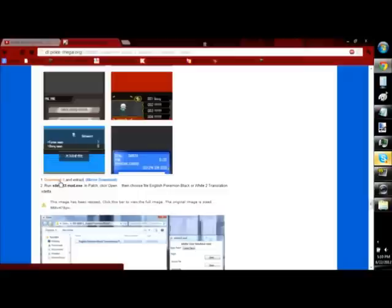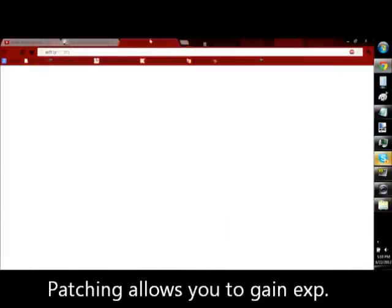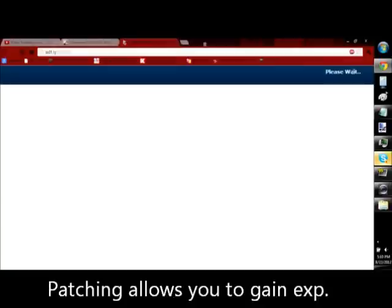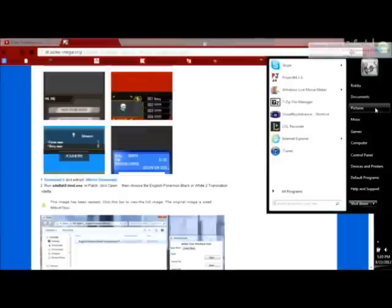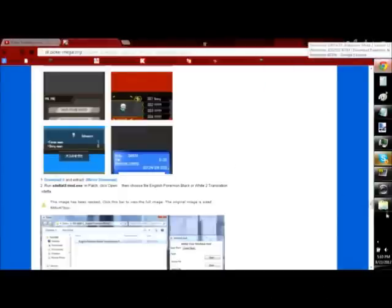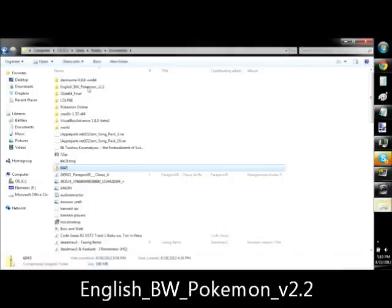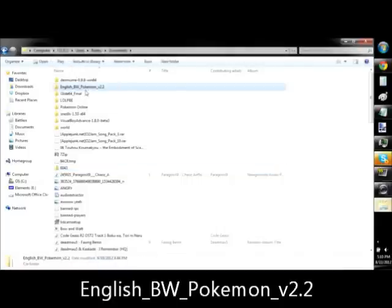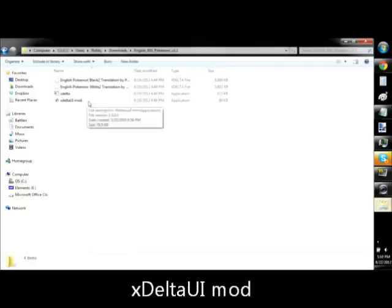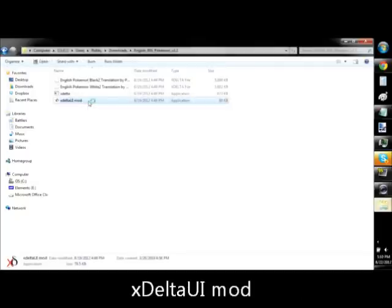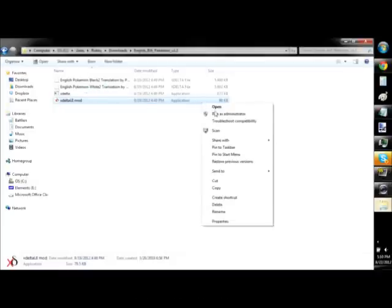Just click the download it link. You're going to get another Adfly site, skip it, and download this. This one's a folder also set to my downloads folder. It's called English underscore Black and White underscore Pokemon version 2.2. Inside of this, you'll run the XDelta UI mod. Hopefully, this will open soon.